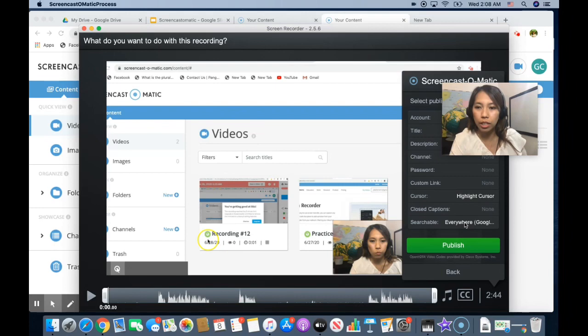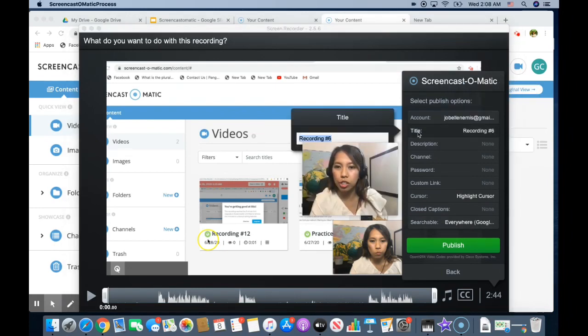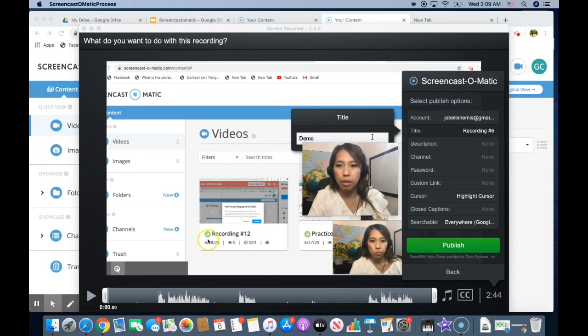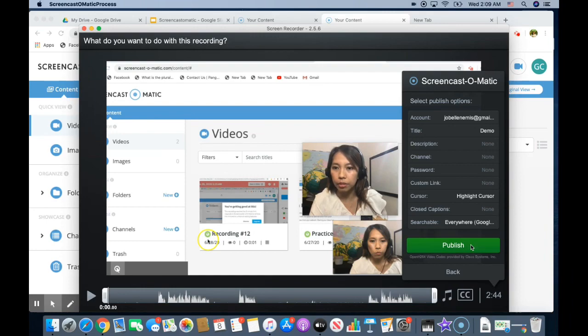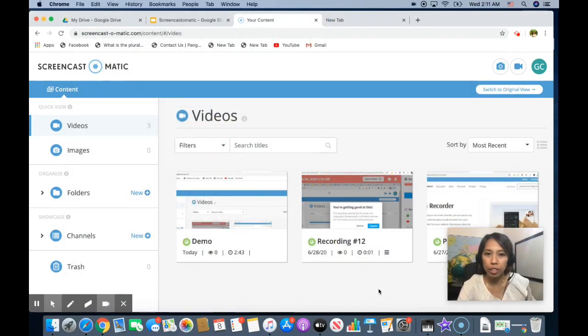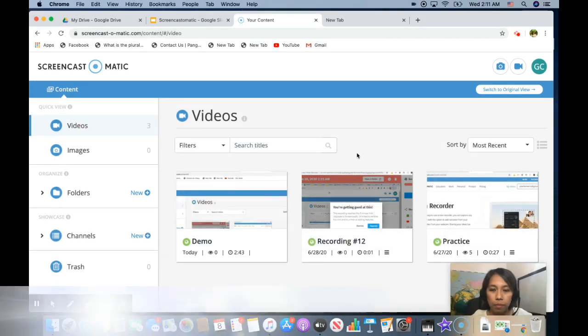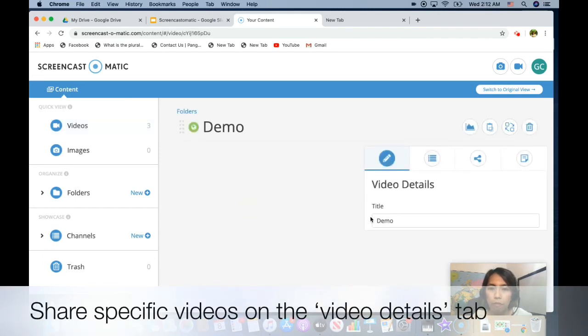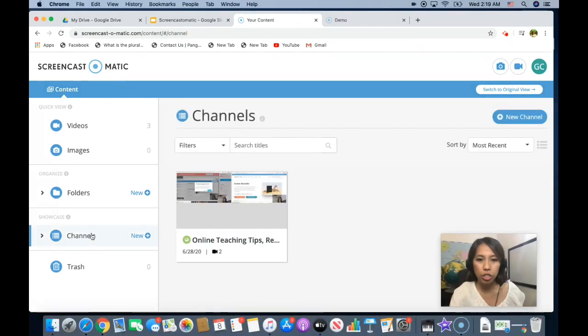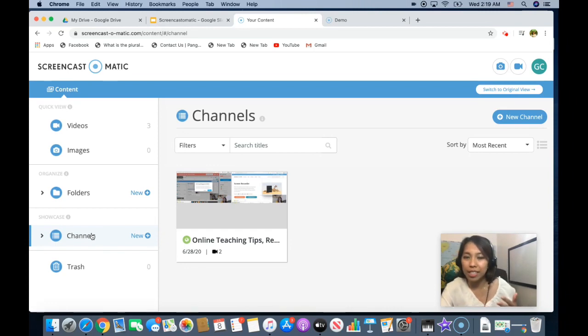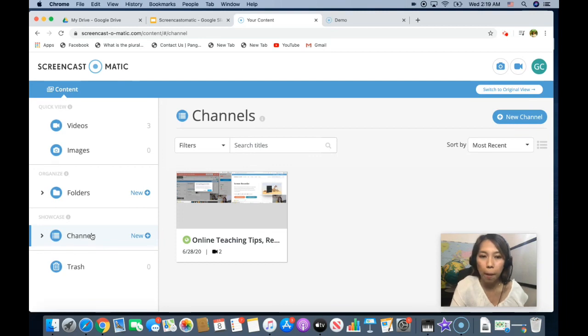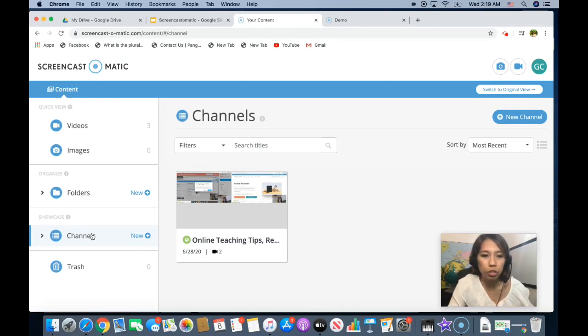So when you click that, it will allow you to change the name just like in Screencastify. So let's do this as demo and publish. So once you publish it and upload it to your Screencast-O-Matic account, you can see your video on this side. So this is what we have recorded earlier. So when you click it, you can see the video details here. Okay, so this is the channel I wanted to show you. This is like a YouTube platform where you can upload your videos and share it straight to your parents and you don't have to change any permissions since it's not coming from our Google Drive.